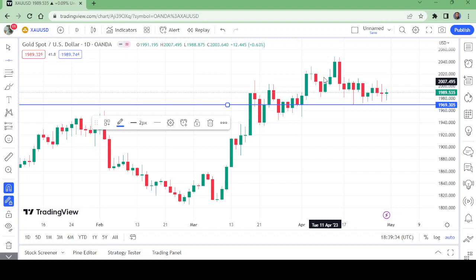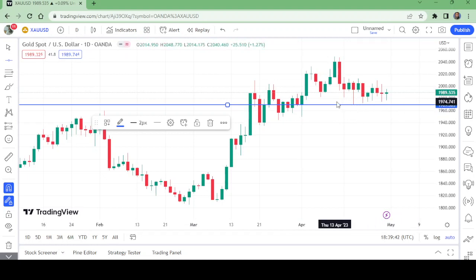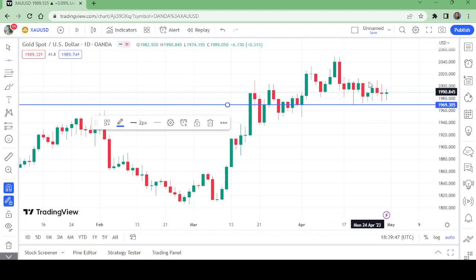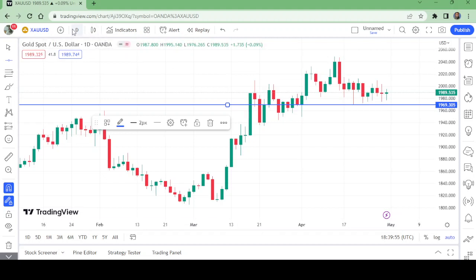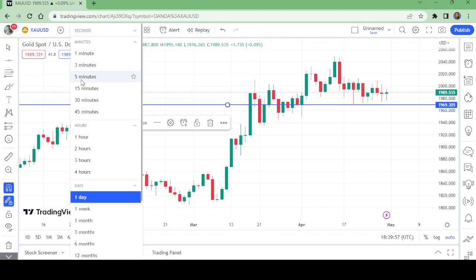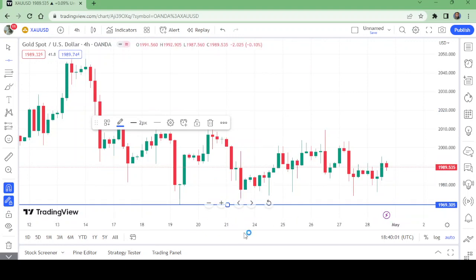For the current situation I am expecting that this level will not be broken. If it is broken, then we will have to watch the below levels that gold could go to. But now let us move to the four-hour time frame.